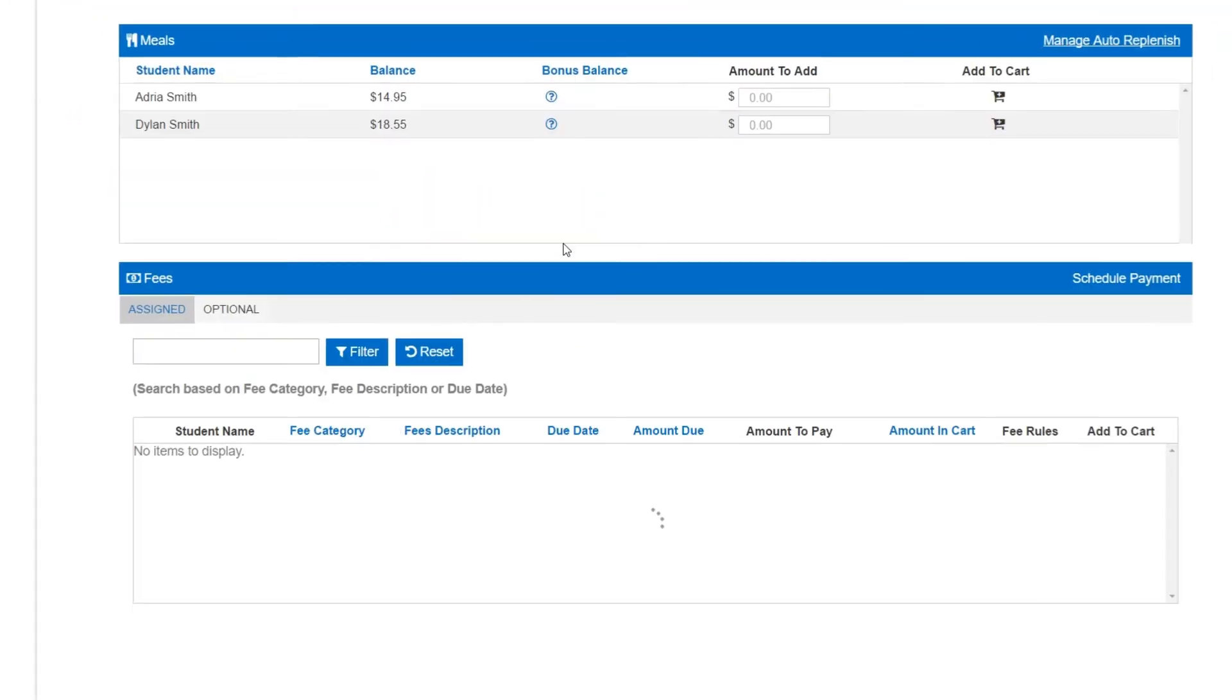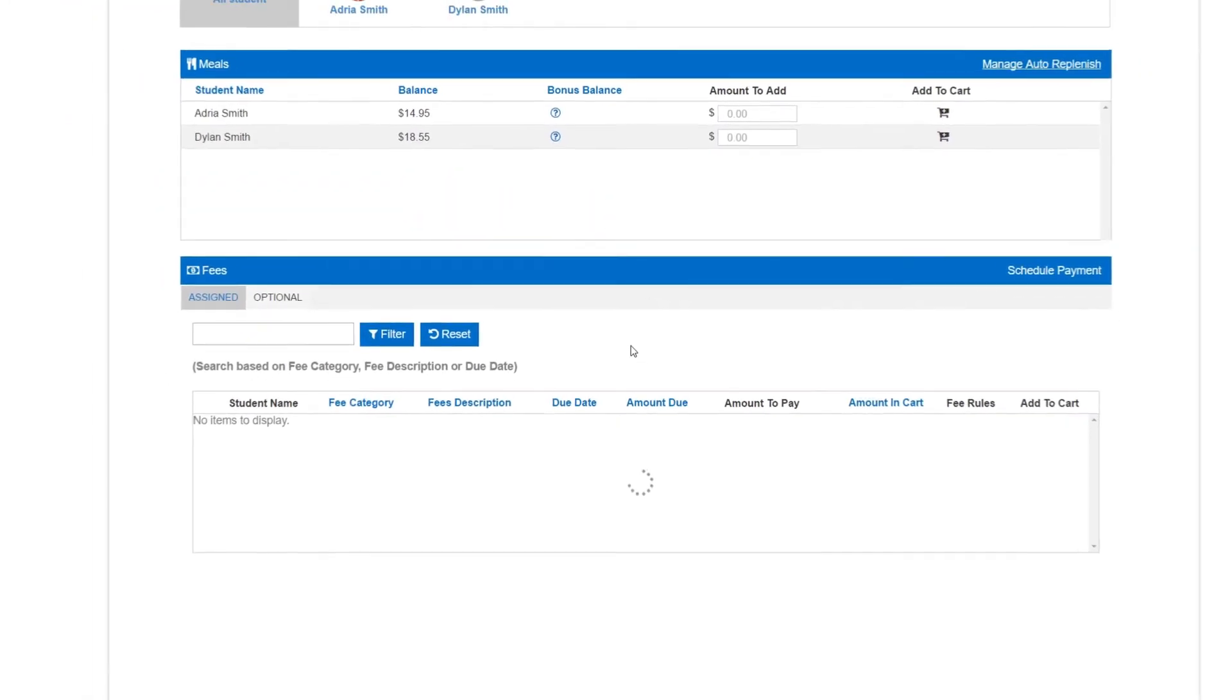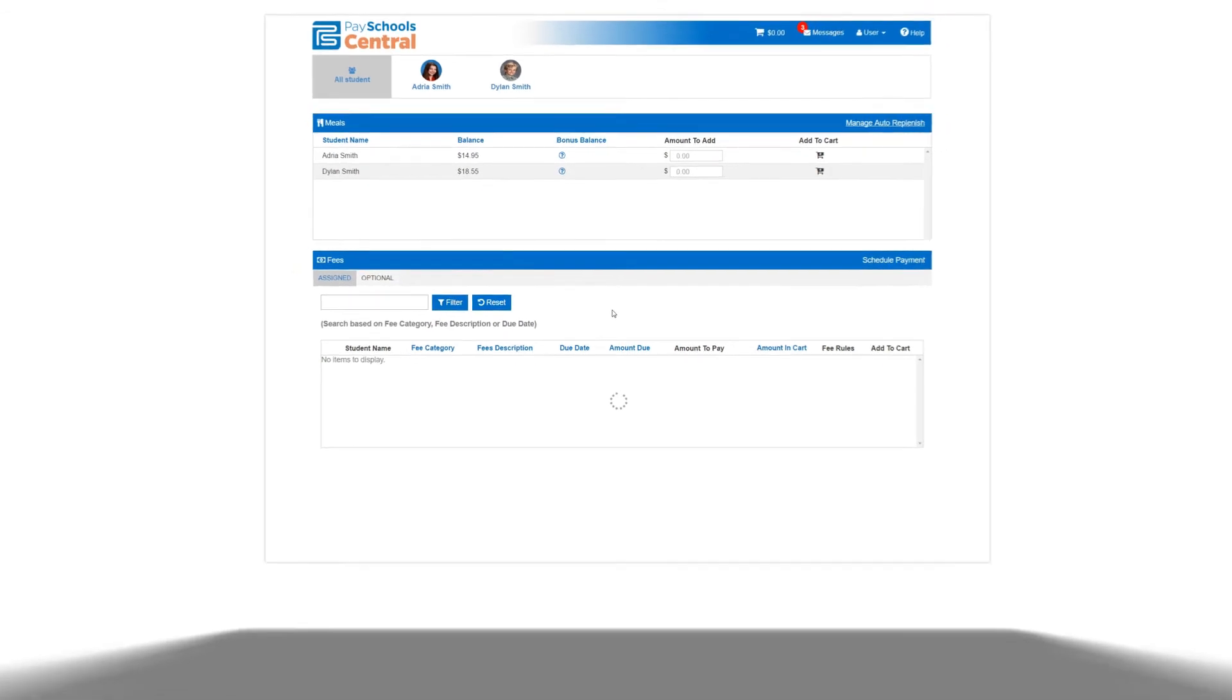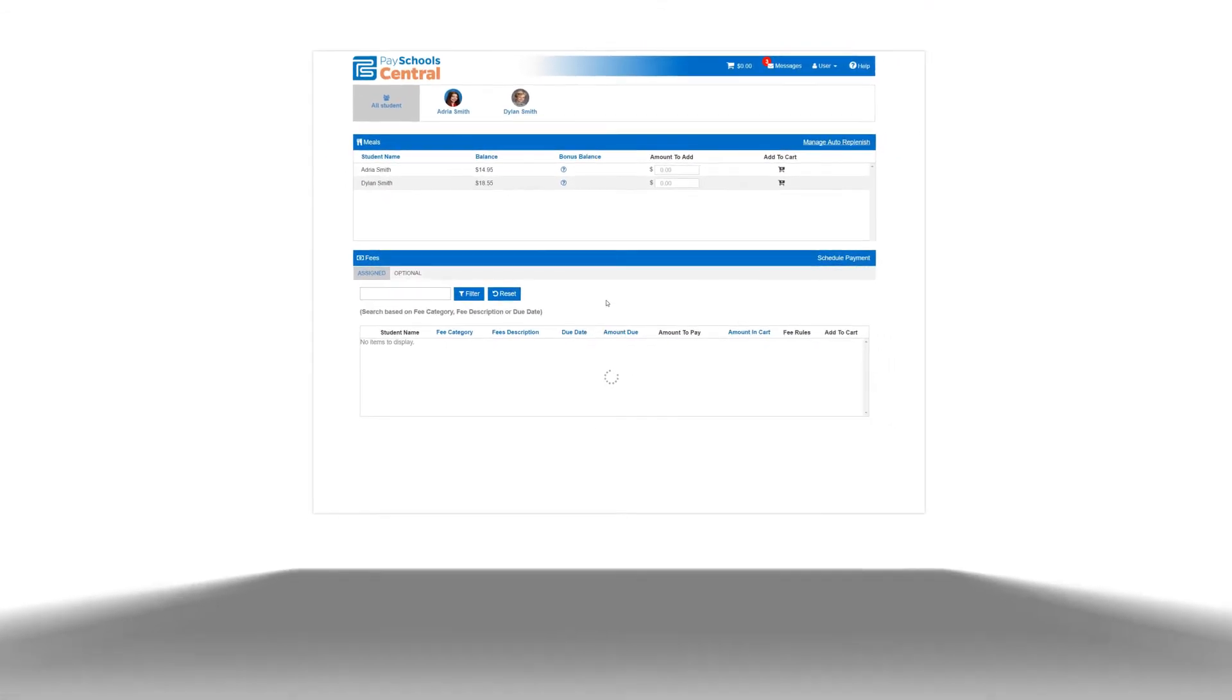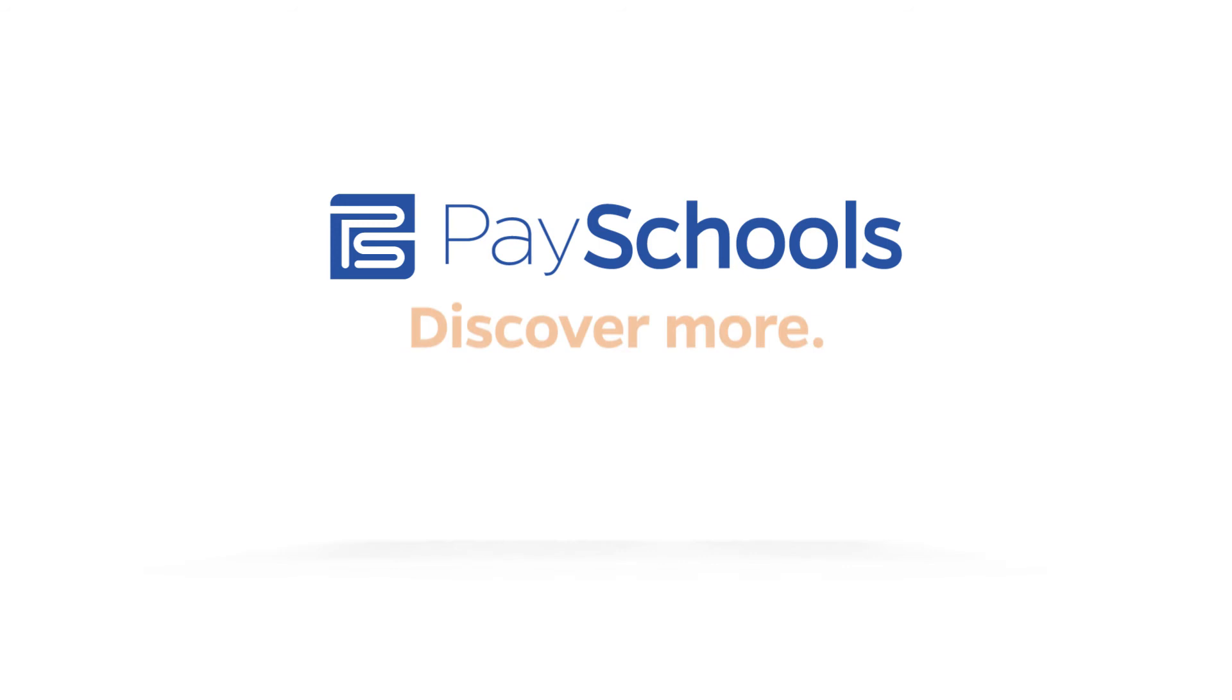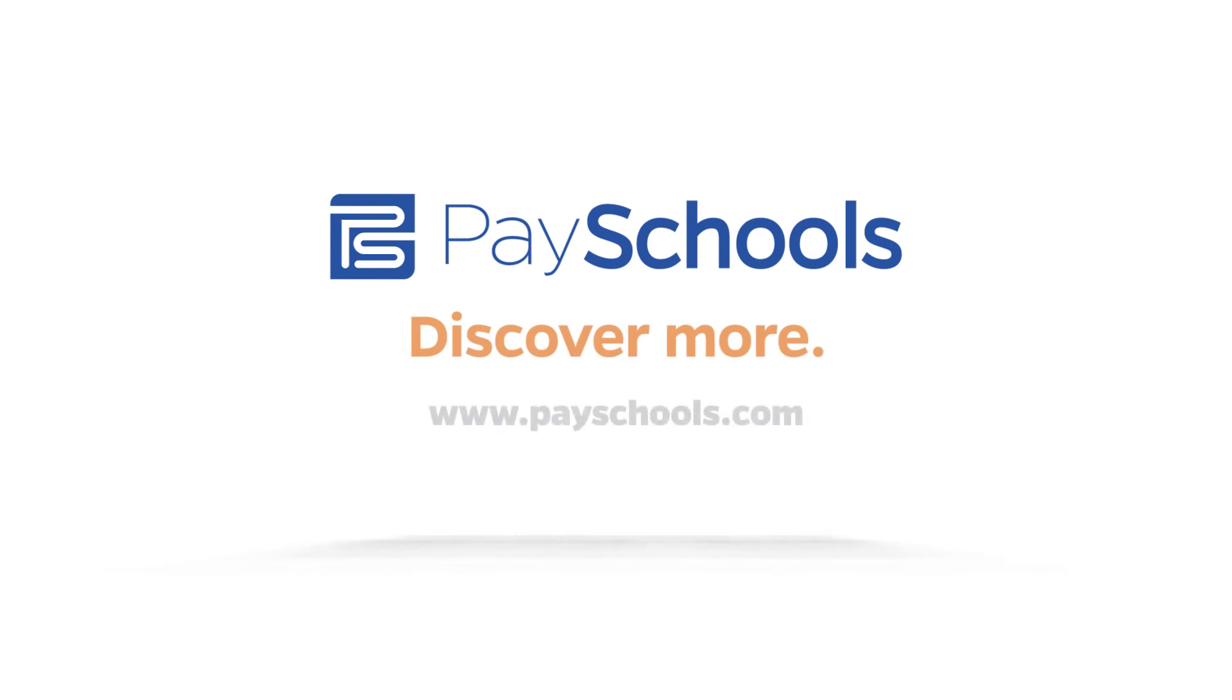Many of these features can be accessed from other sections of the system, so be sure to click around and get comfortable with the interface. And with that, you're ready to go. Don't forget to download our mobile app so you can manage your account from anywhere, and explore our website to discover more ways PaySchools can work for you.